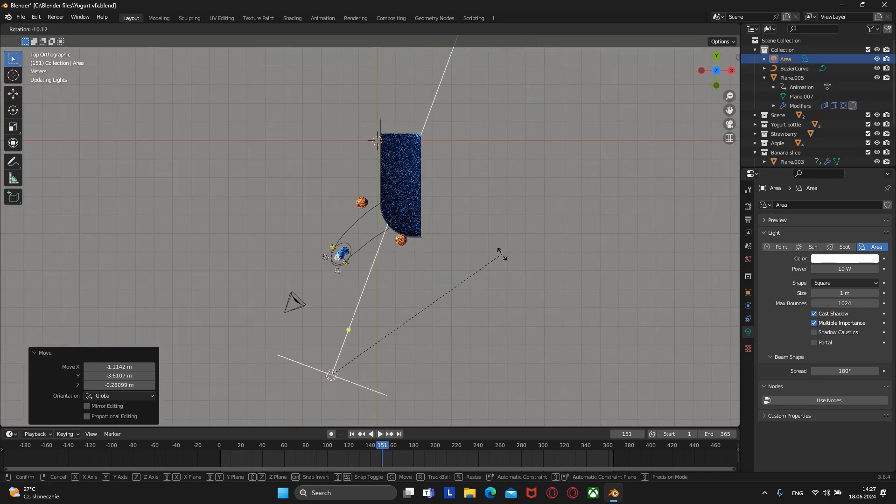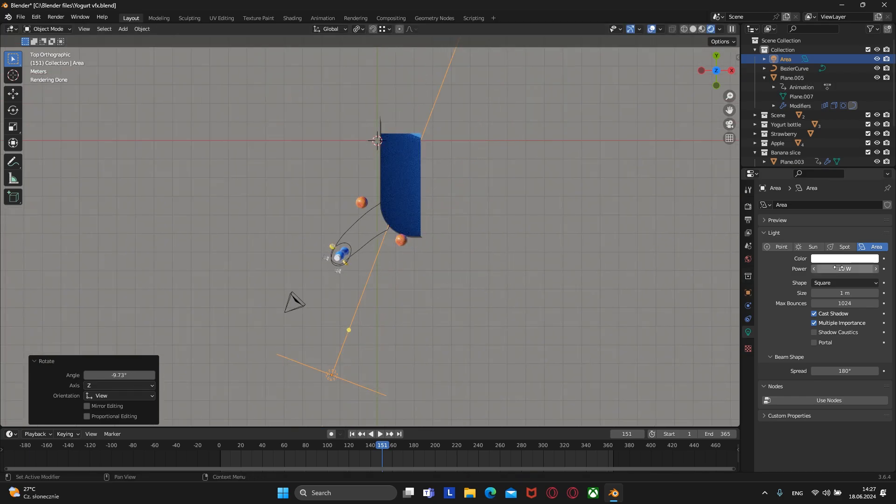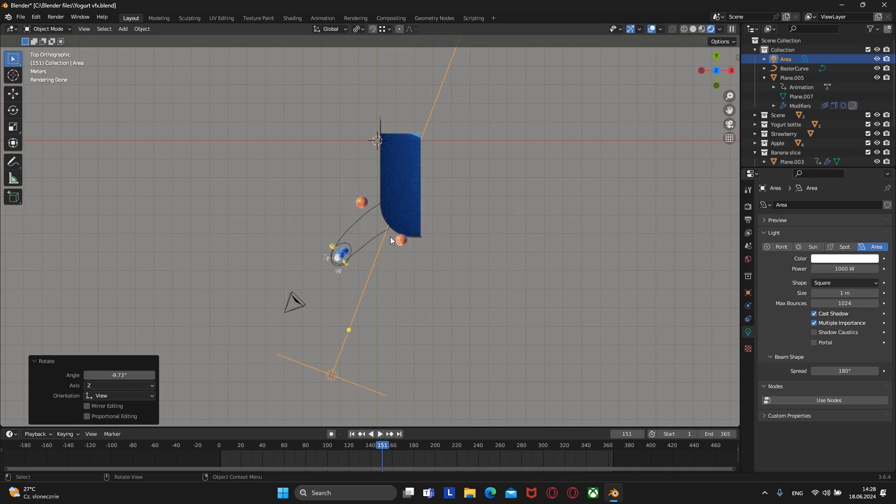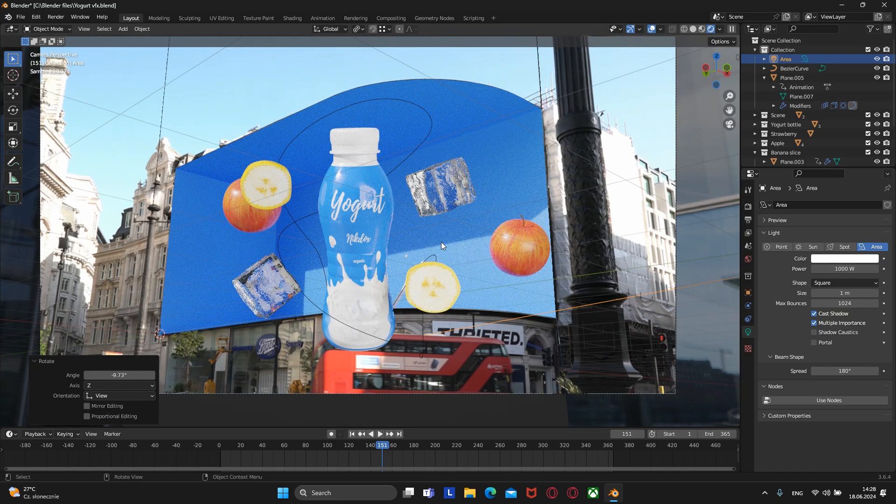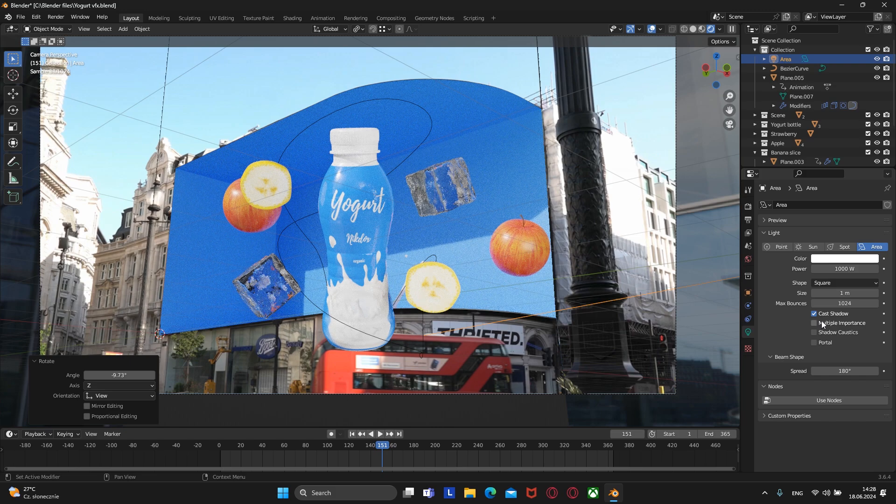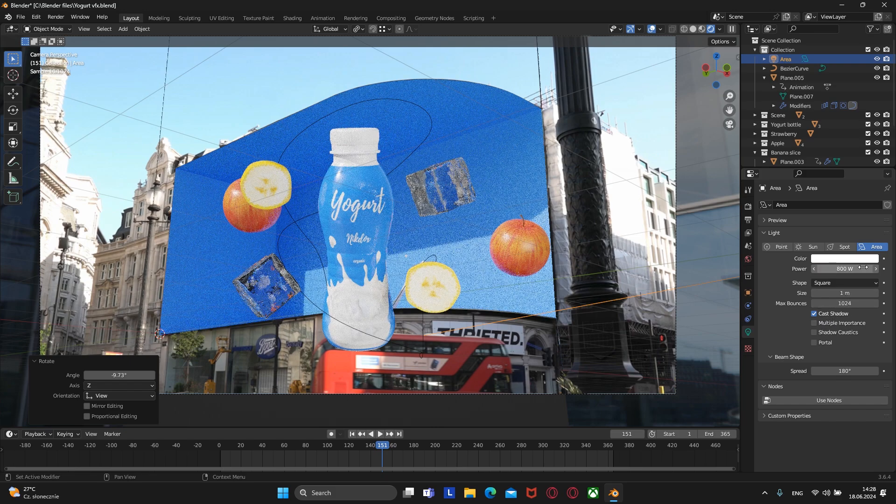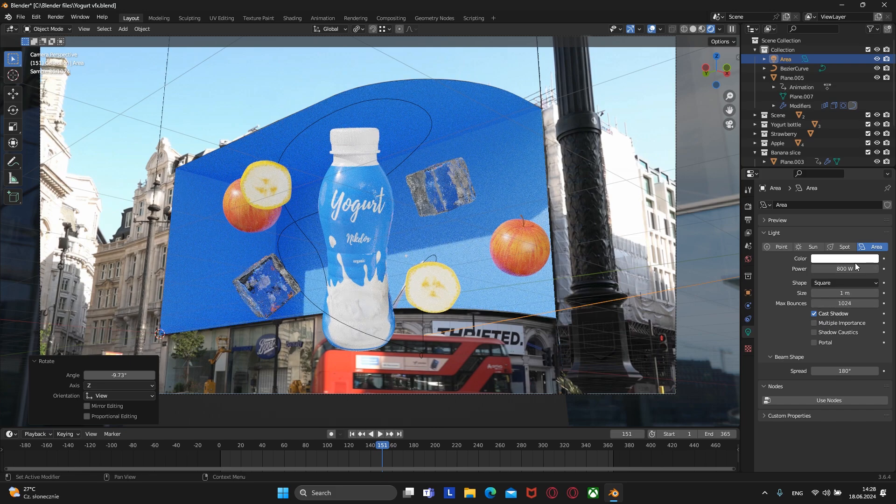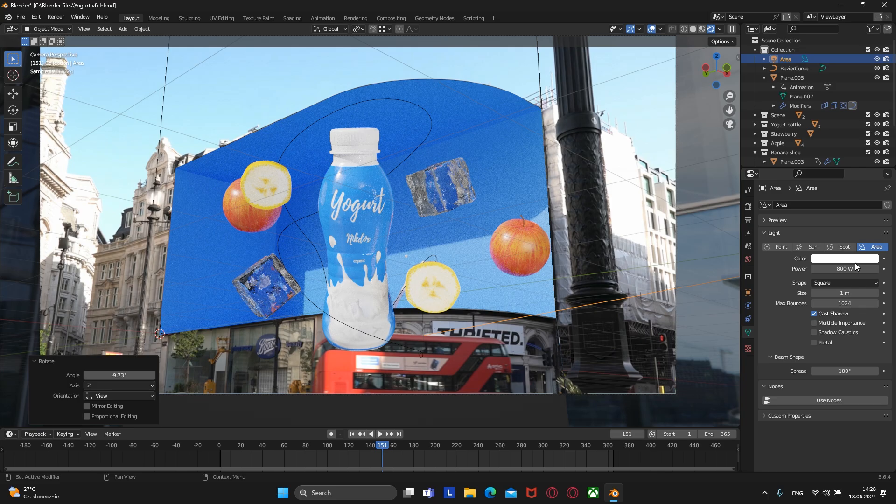Also increase the power to 1000. If you have that reflection on the bottle, just turn off the multiple importance and the reflection will disappear.